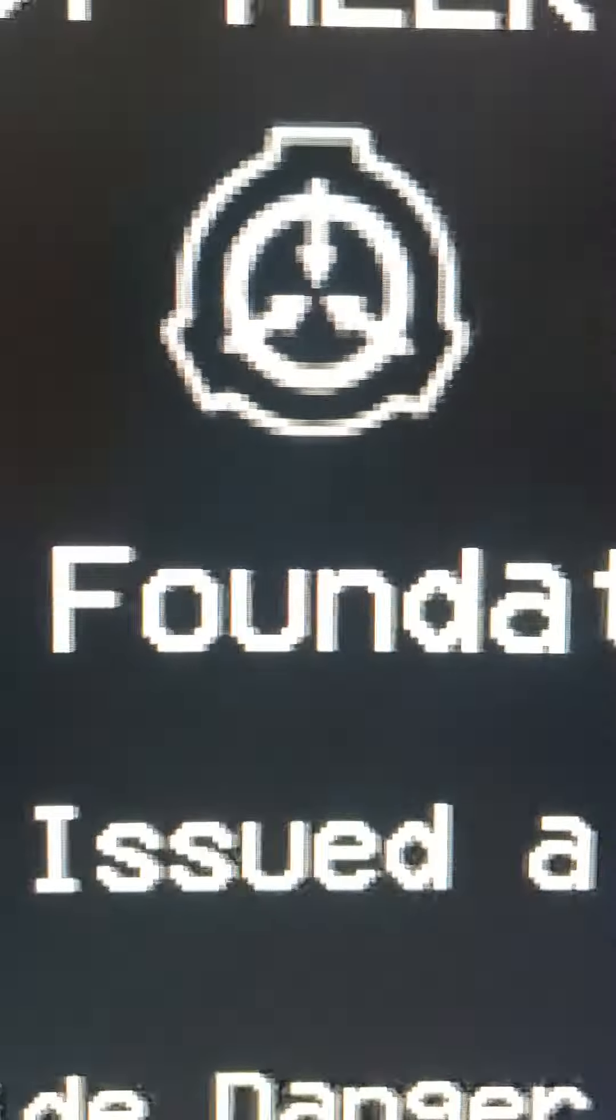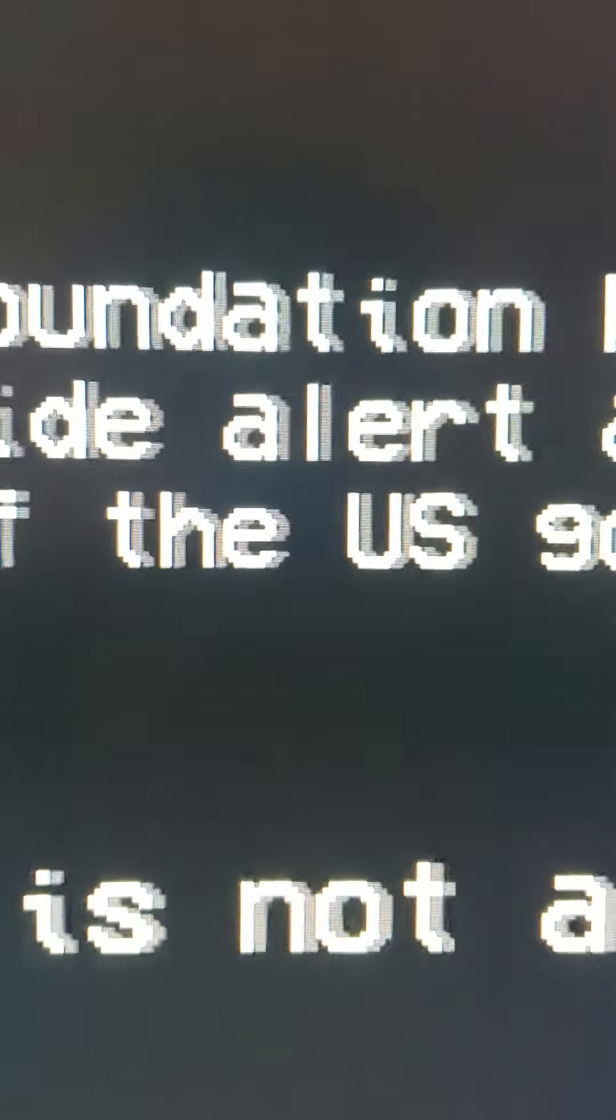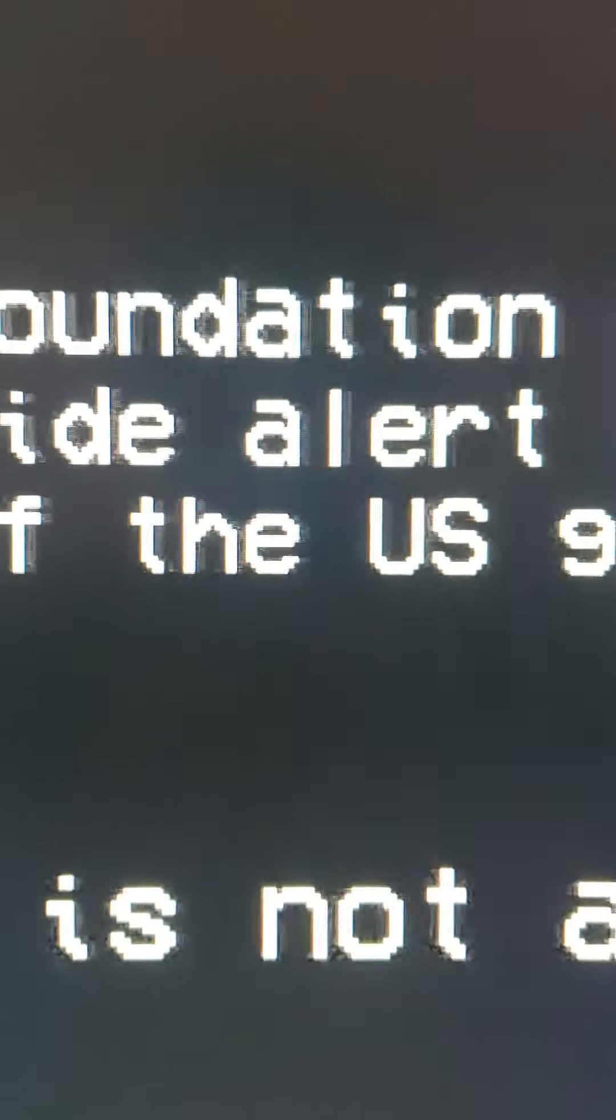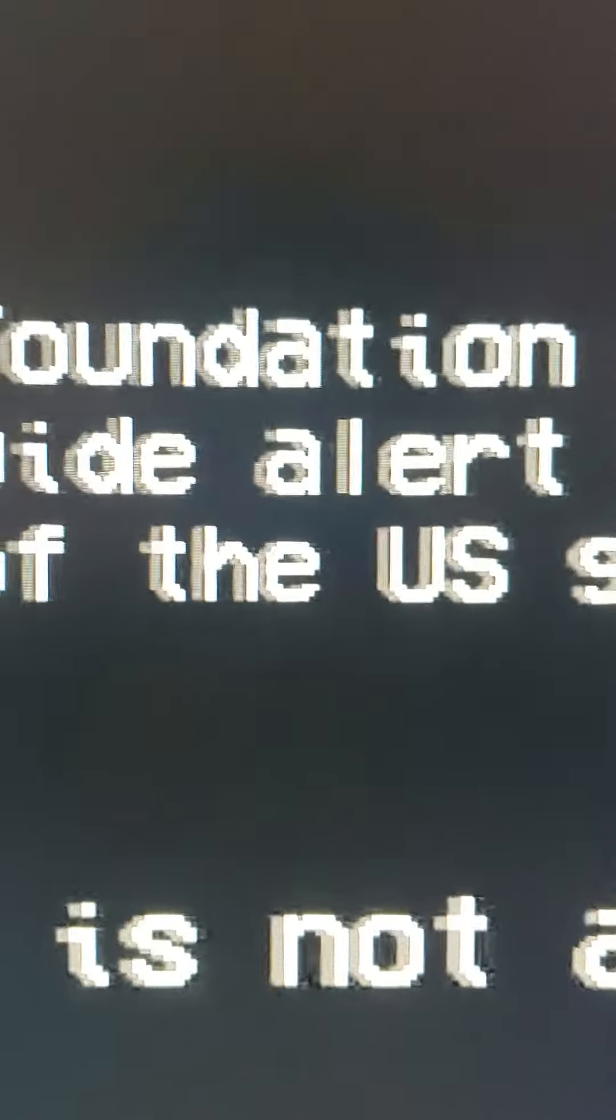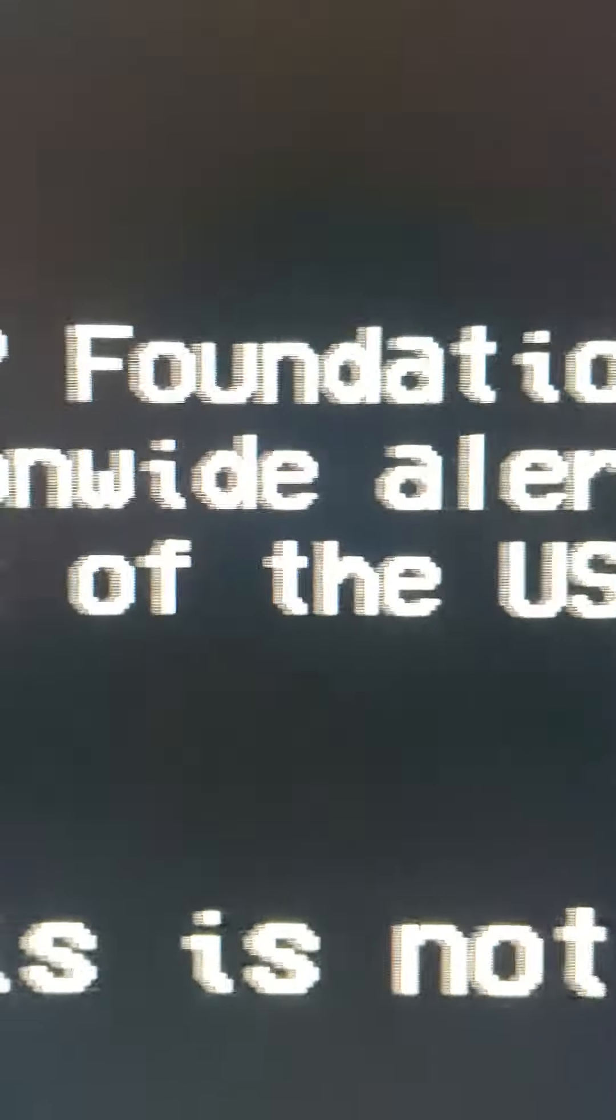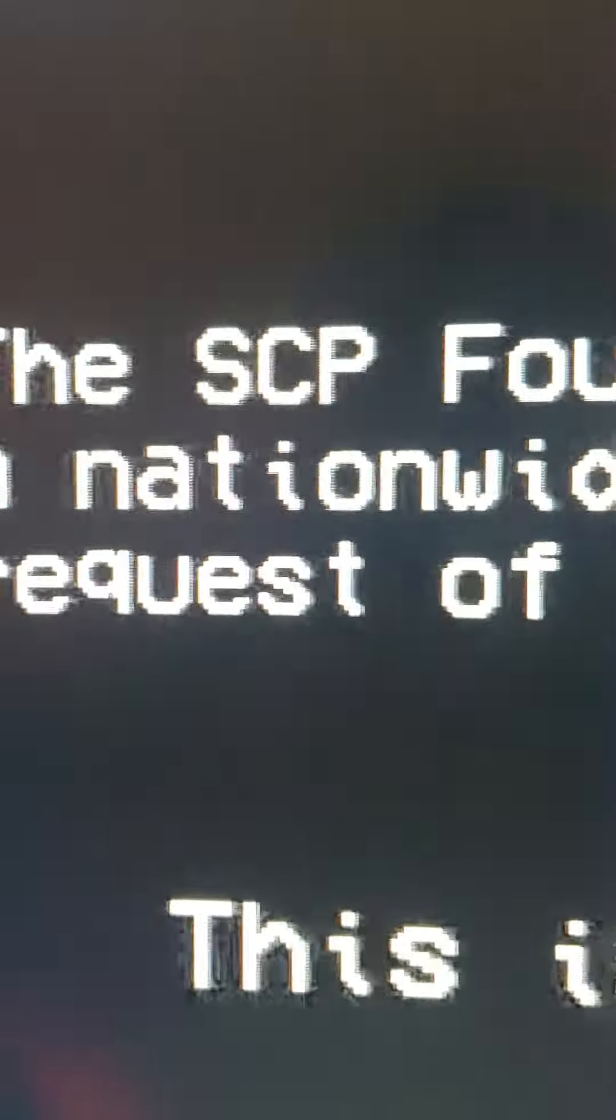We interrupt our programming. The SCP Foundation has issued a nationwide alert at the request of the United States government. This is not a test.